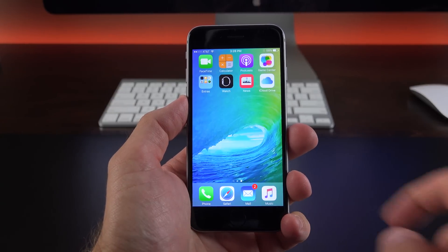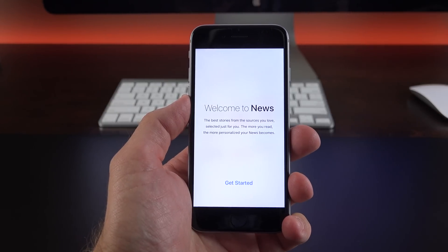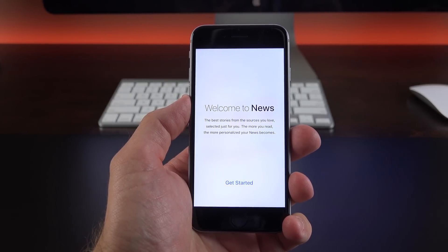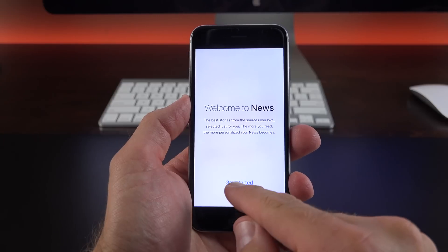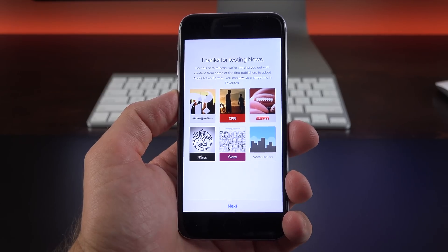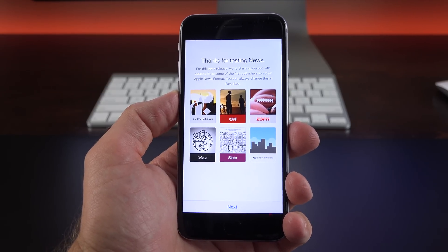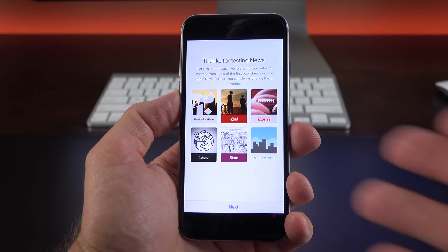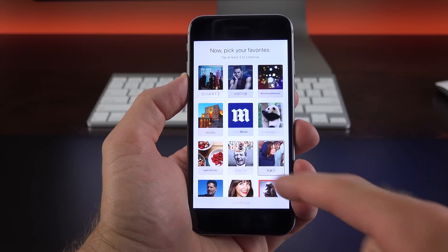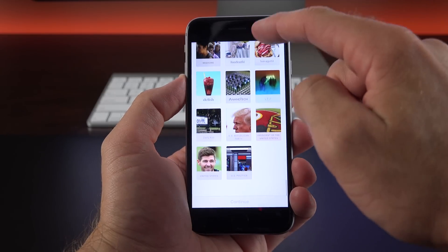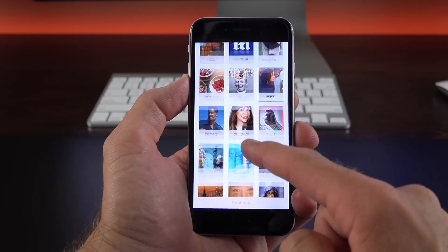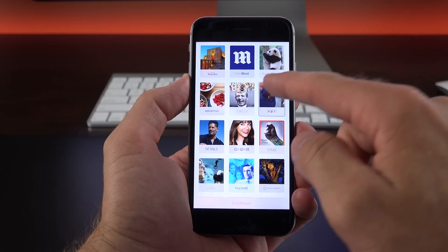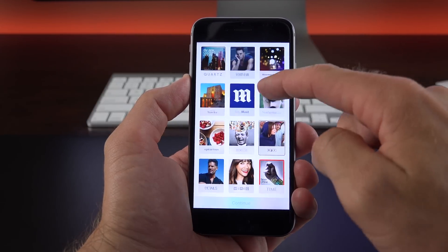Now the big news with the third beta is actually the news app, so we finally get to check this out for the first time. So let's go ahead and set it up. Now currently this app is in beta, so only a few publishers have adopted the Apple News format and you can see them listed here. Now next up we get this huge selection of titles and subjects we can pick from. Now it wants us to pick at least three of them, but you can pick as many as you want.